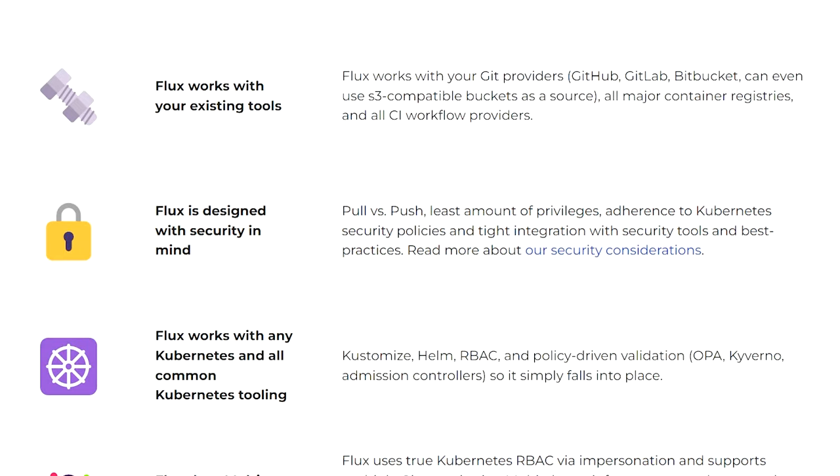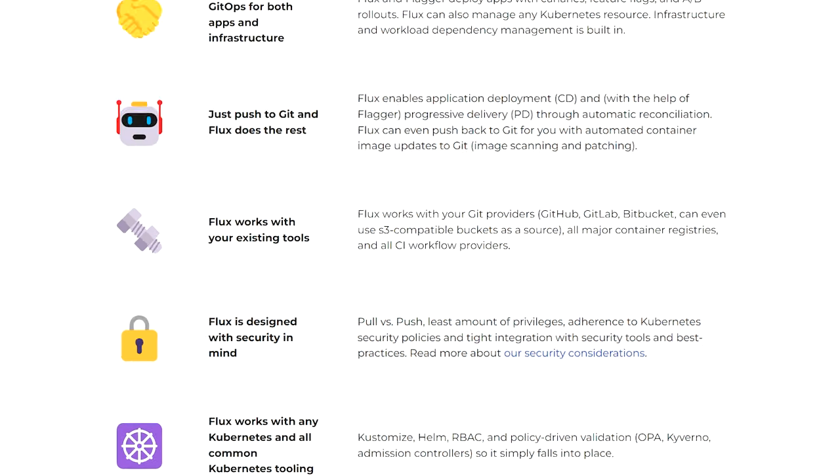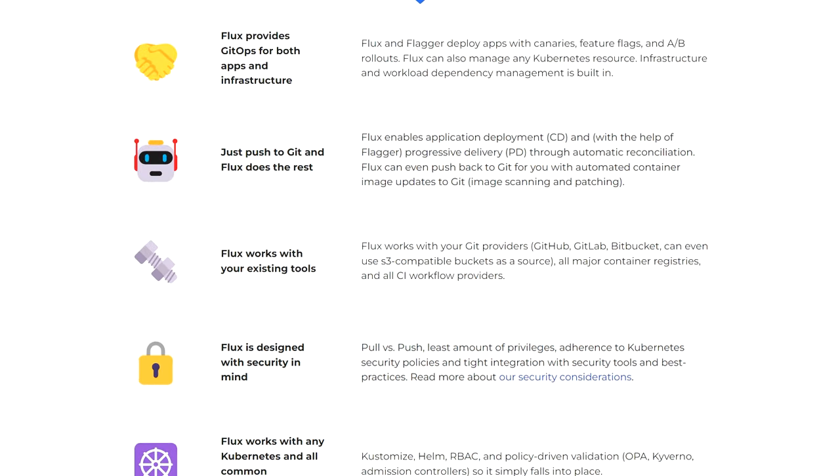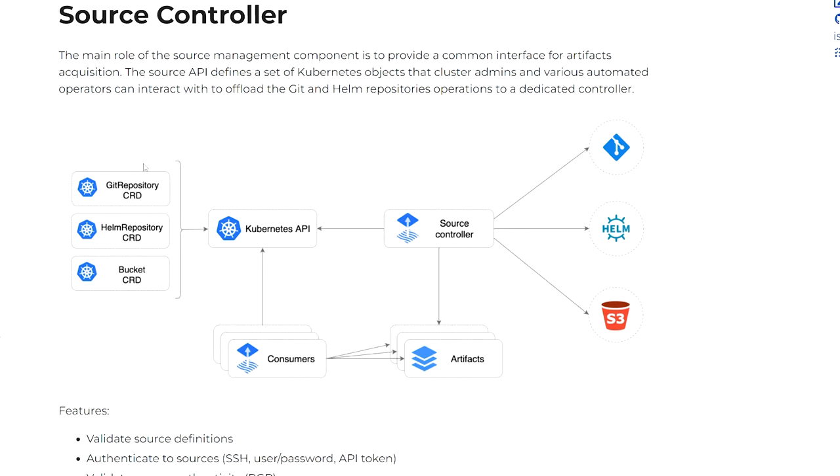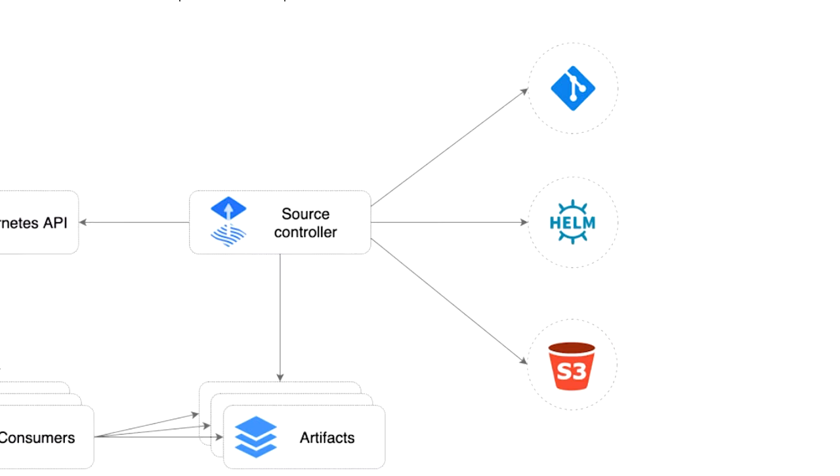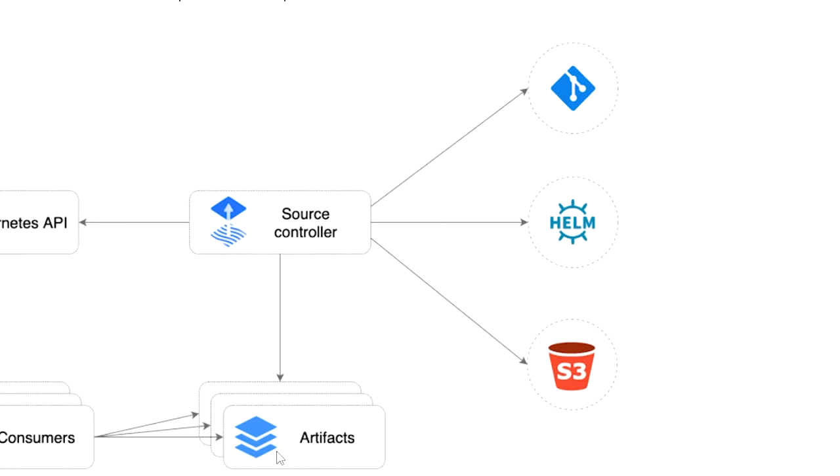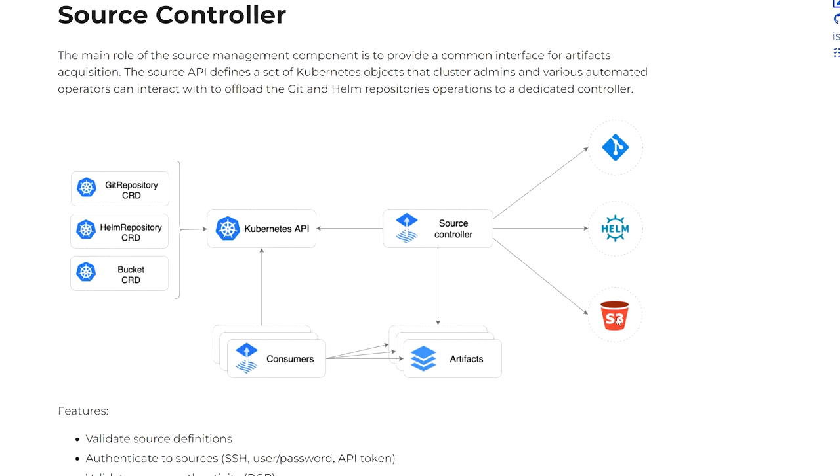It's designed with security in mind and is configured with the least amount of privileges, and has tight integration with security tools and best practices. And one of my favorite features is that it can use a pull model instead of a push. In the pull model, you can monitor any repo anywhere and apply changes to your cluster as changes are made without the need to expose your cluster to the internet or do any fancy networking during CI.